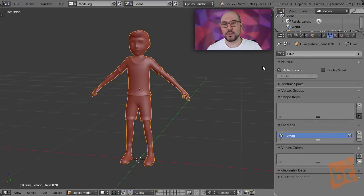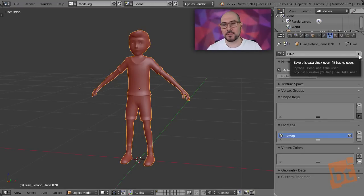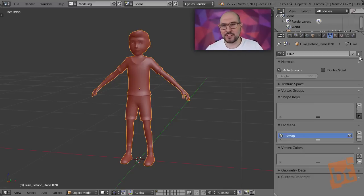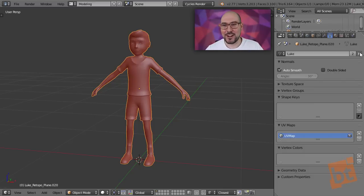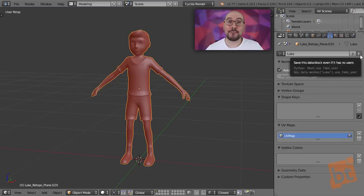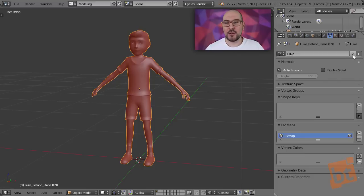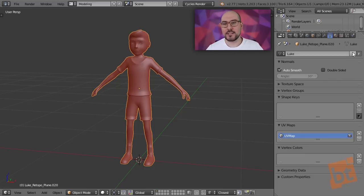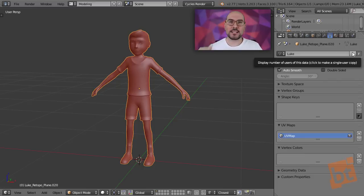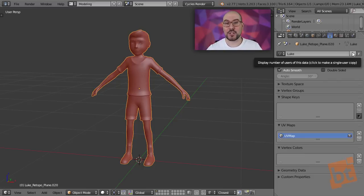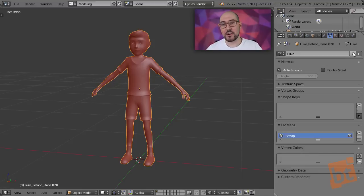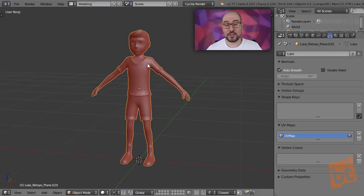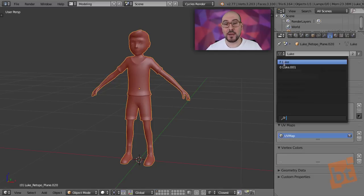When you really want something to be saved in your file, what you need to do is to click here on this F button. And what is that F? It's not a bad word, really. It's not an F-bomb here. It's just a fake user. And so here, you can see that this number represents the number of users that are using this mesh. In this case, how many objects have this mesh shown into them? So in this case, there are two. One of them is this object that I have here just selected, and the other one is the fake user.